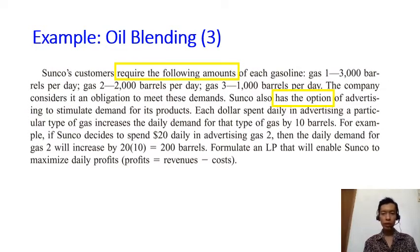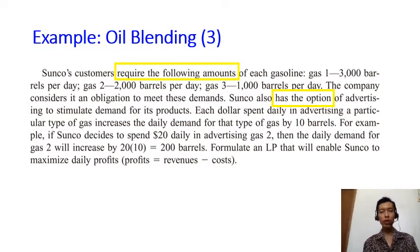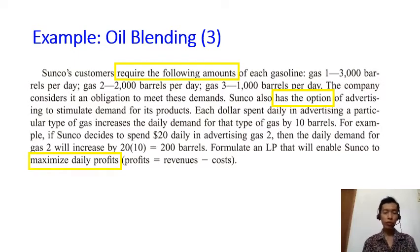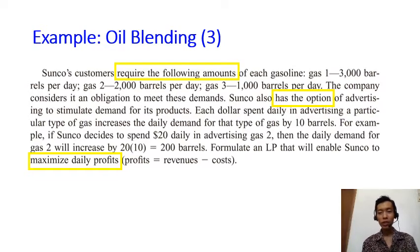You keep reading and see the sentence saying that Sunco also has the option of advertising. 'Has the option' is quite different — it means it's not a requirement or constraint. It means you can decide to do that or not, so this is a clue about a decision variable. Finally, the objective of this problem is to maximize the daily profits, defined as revenues minus cost.